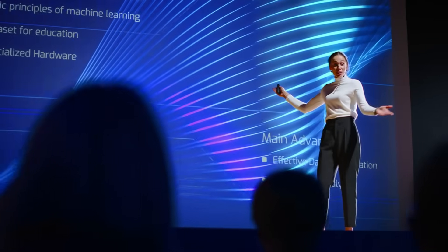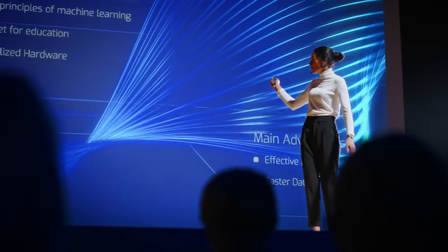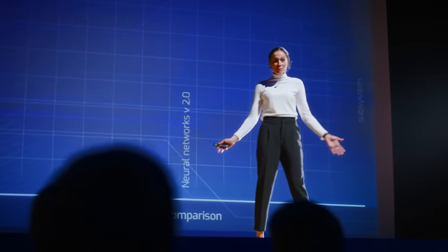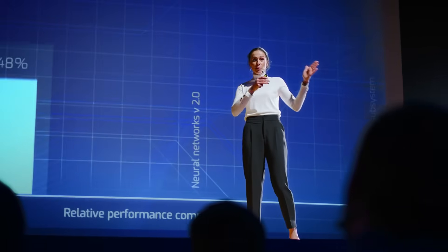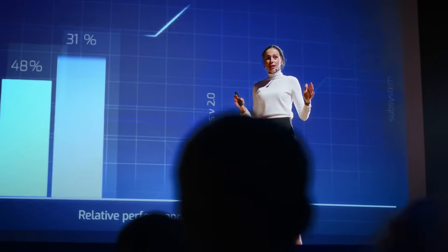To enroll in any of these courses for free, use the special links in our description. Click the link to get started today. Don't miss this opportunity to level up your AI skills and drive results in your organization.